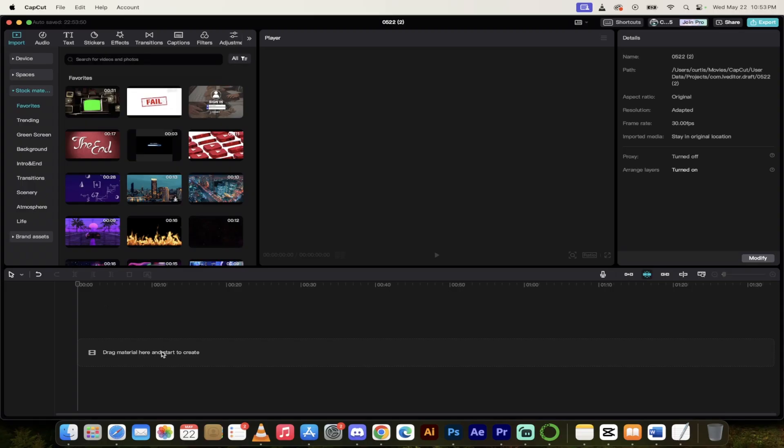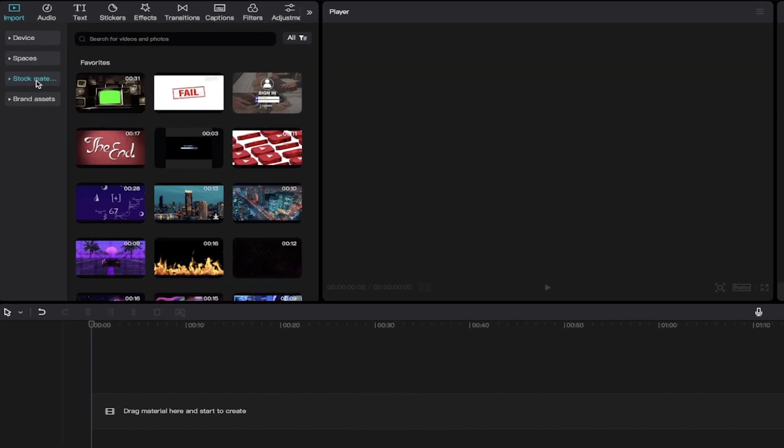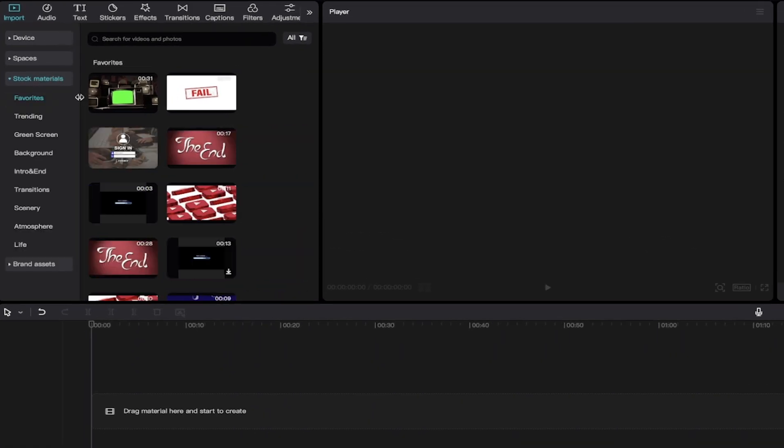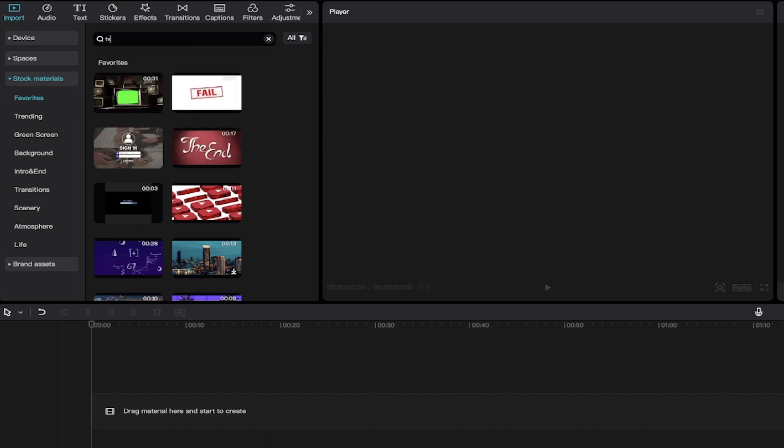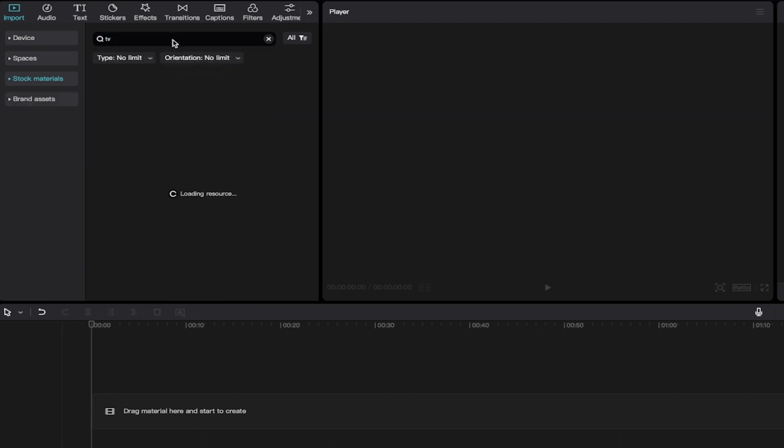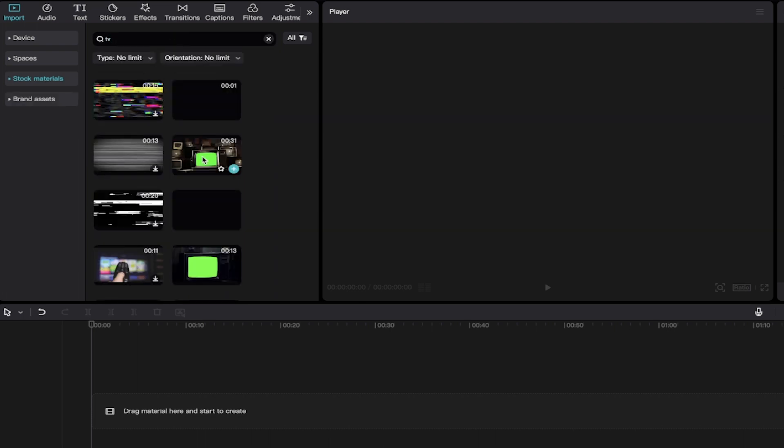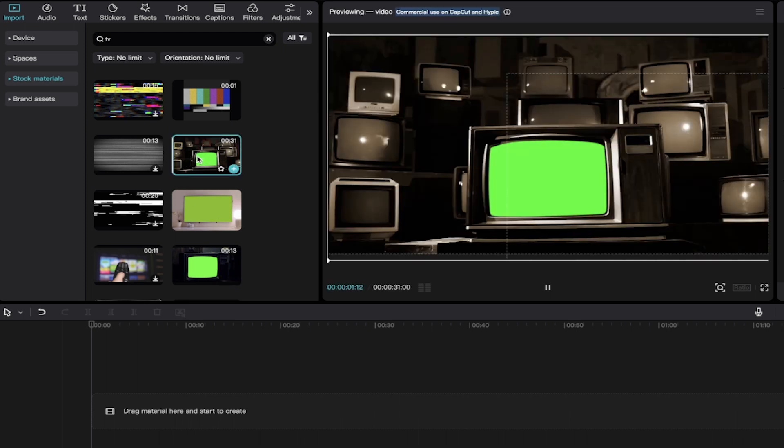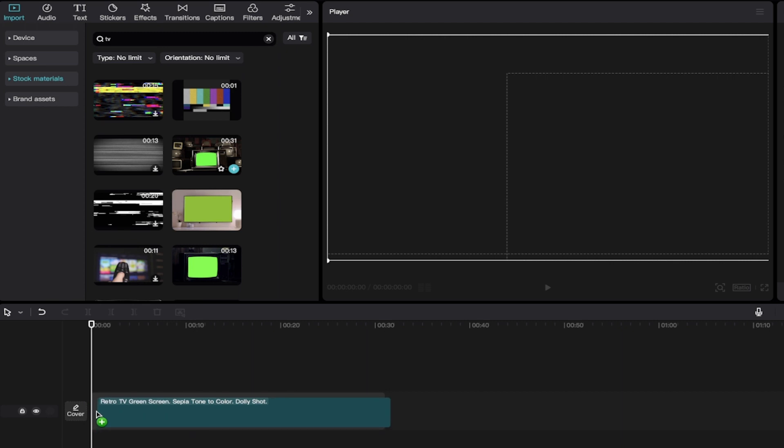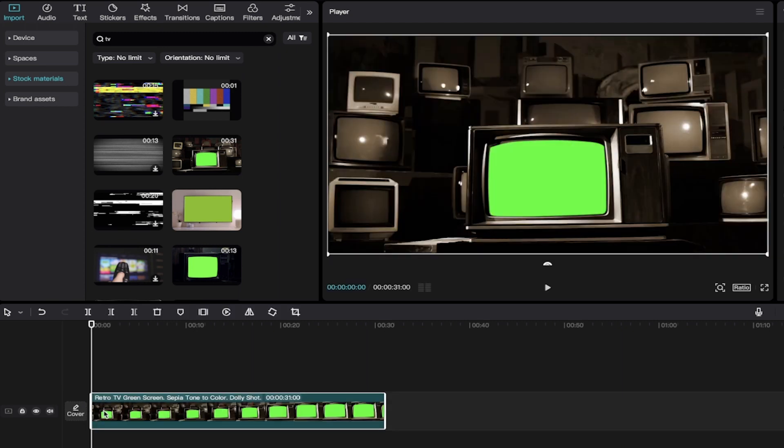Let's delete everything here. First step, I'm going to go up here into import and then you'll see stock materials. Under stock materials, I'll make it a little bigger here for you. I'm just going to go ahead and type in TV. And here we go. When I type in TV, I'm going to find a couple of options. I kind of like this one here. So we're going to grab that one and we're going to just drag and drop it onto the timeline.